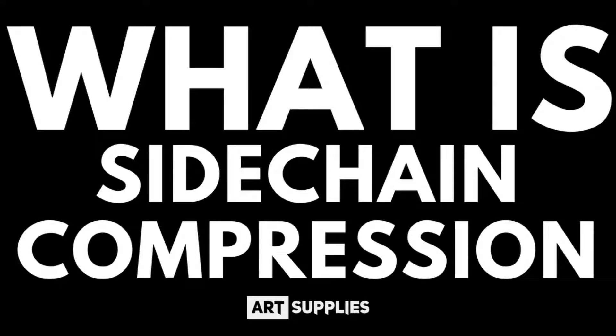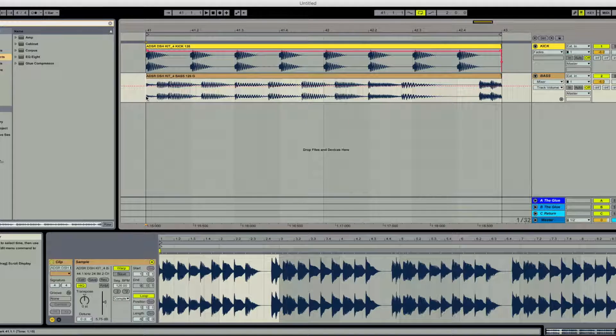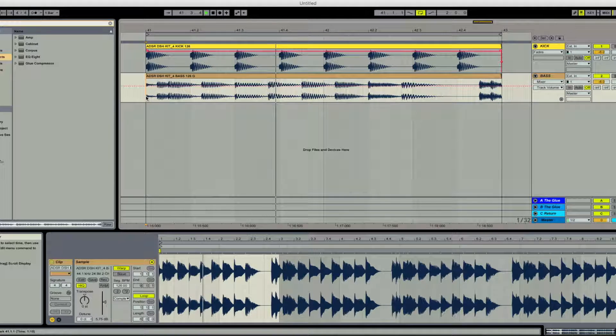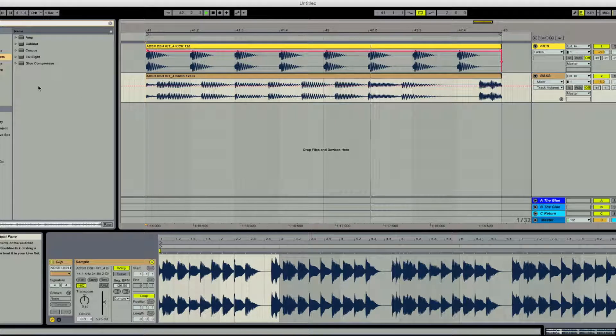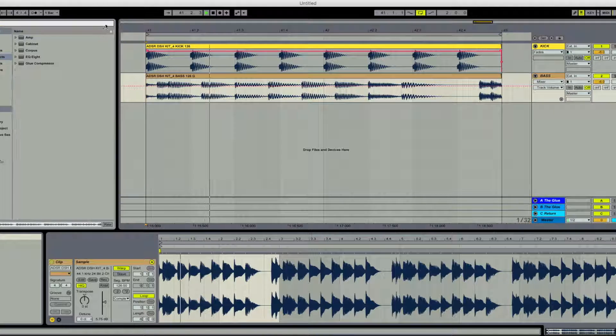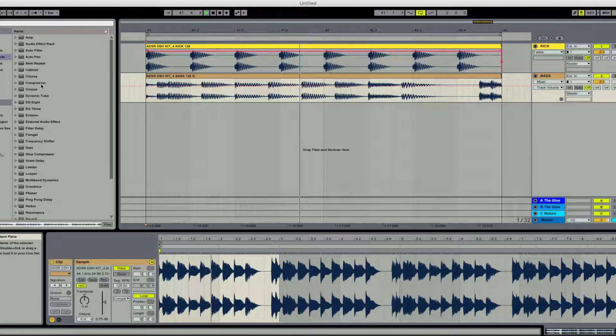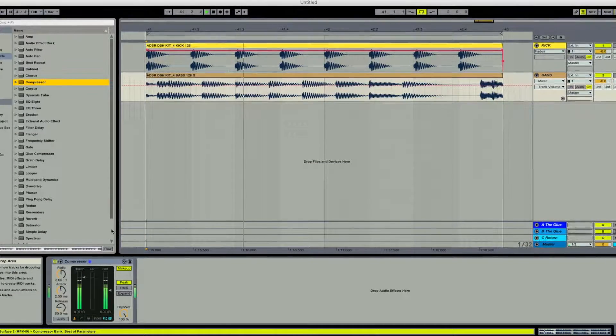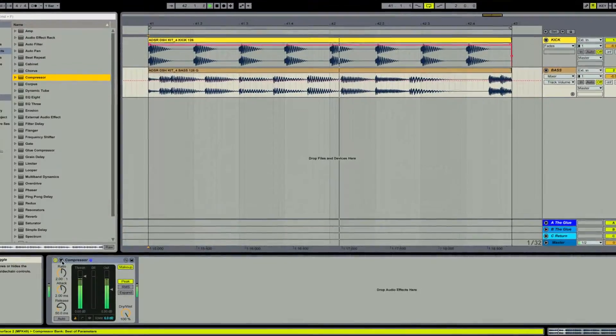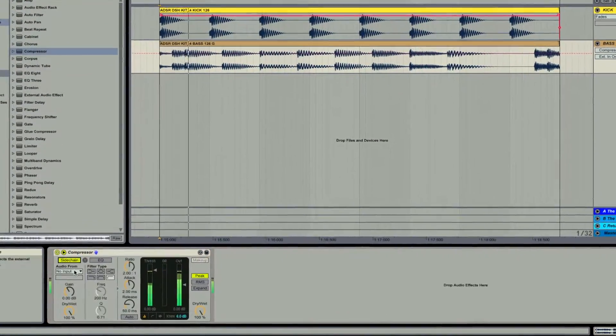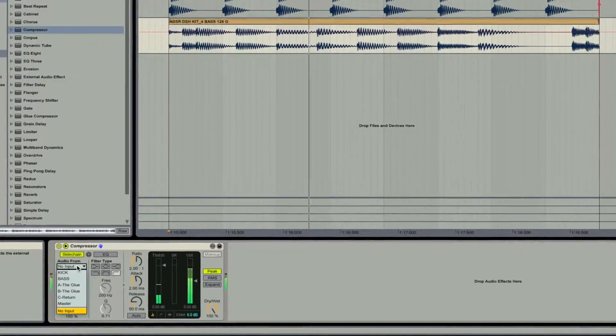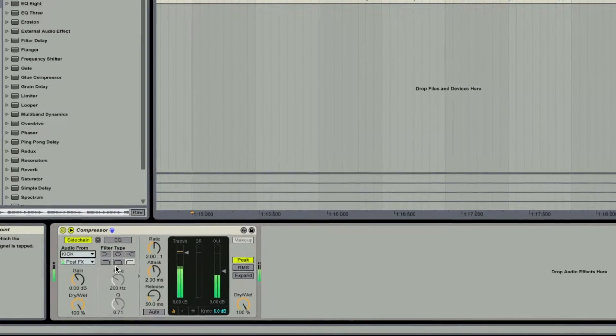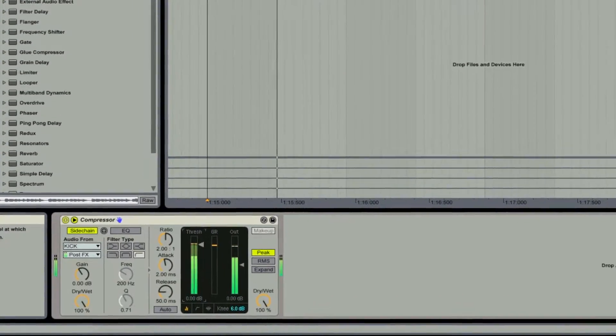This is a technique where we use a sound or signal to trigger some compression on another layer. This is really useful when you want to duck one sound and allow another one to punch straight through it. In this case, we can hear the kick punching through the bassline when we add the sidechain.